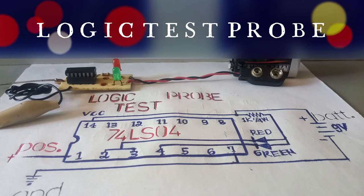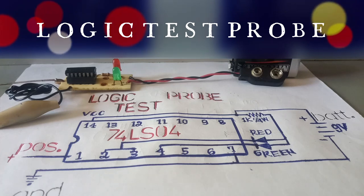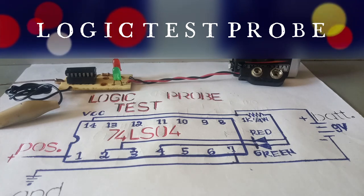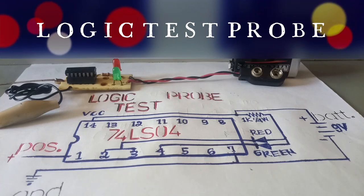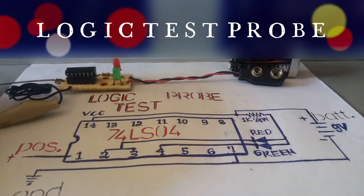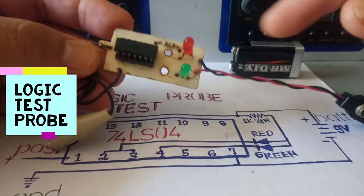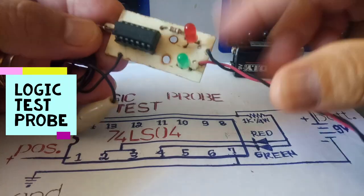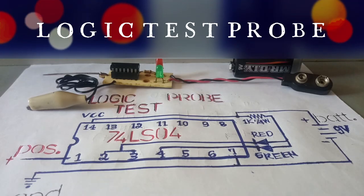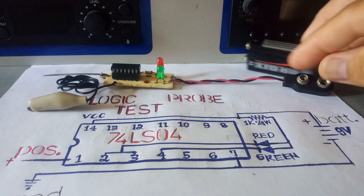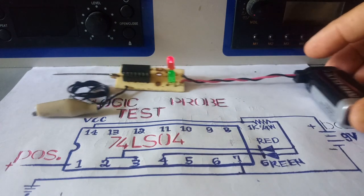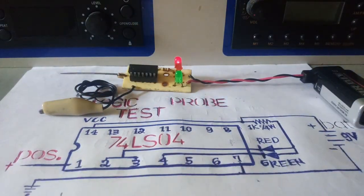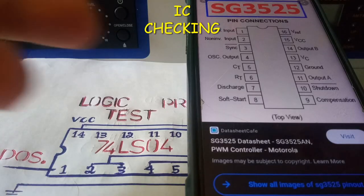Good morning. We have a simple circuit here that we're going to discuss - logic test proof for the circuit. This is the IC we are going to check, an IC 9 volt battery indicator. Now let's try this example.